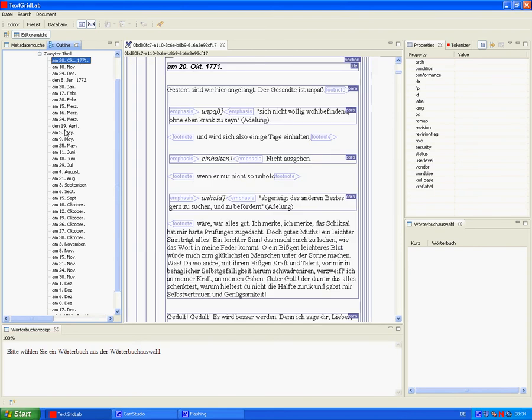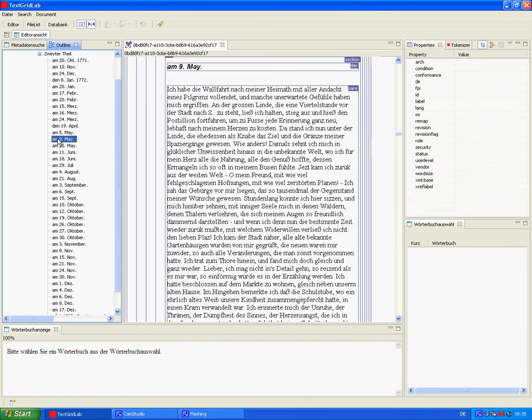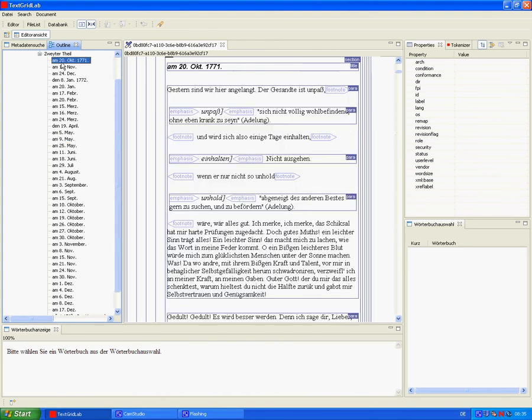20th of October, 9th of May, and back to the 20th of October. Now let's take a look at footnotes.